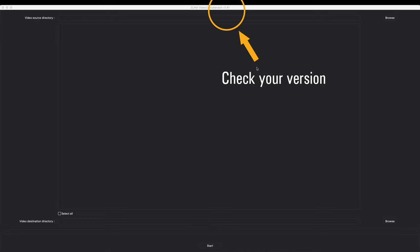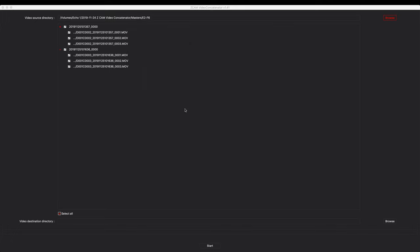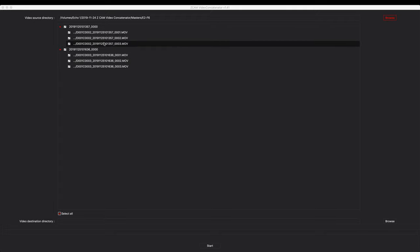So I've opened the video concatenator software and I'm just going to hit this browse button over here to browse to my directory. So I recorded some scenes here. Two different sets here. And I'm just going to hit open on this folder and right away we'll see that it's already organized them into groups.